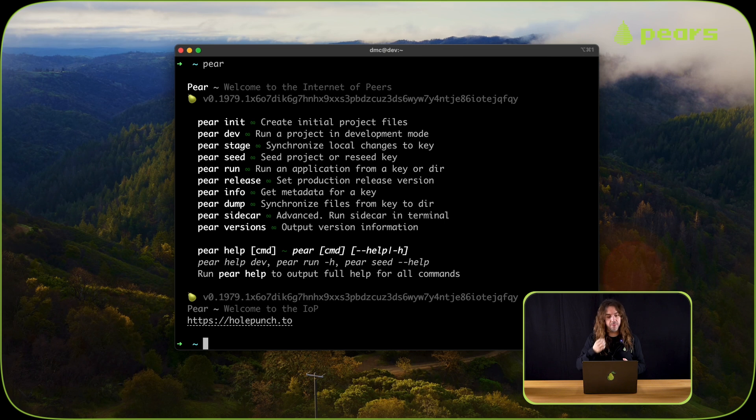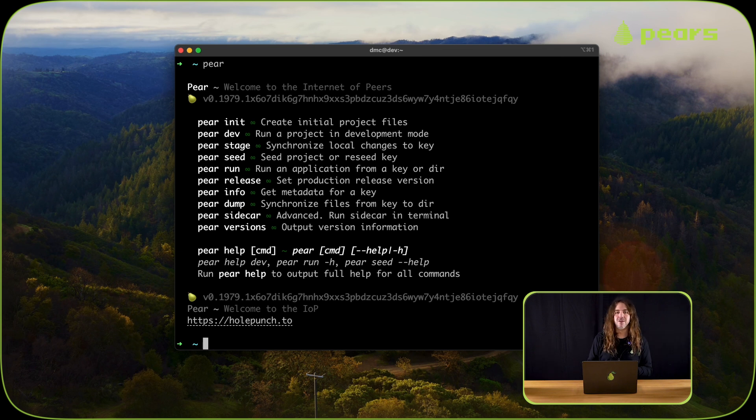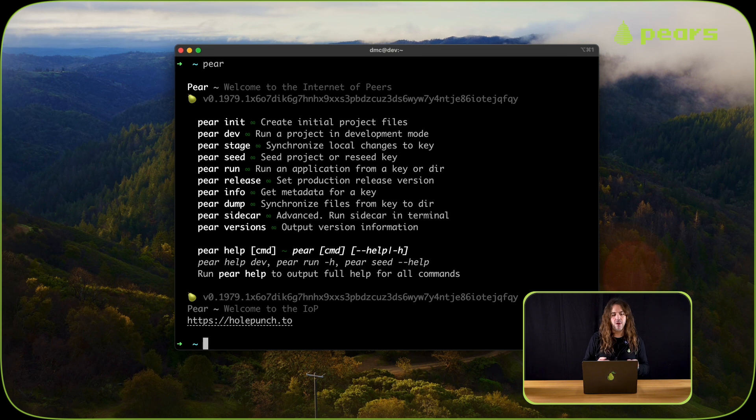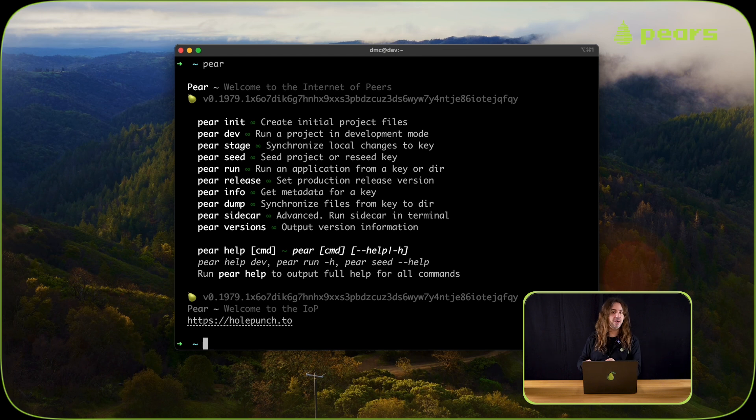At the top there, we've got pear init, pear dev, pear stage and pear seed. In this episode, we're going to be covering pear init and pear dev. In the next episode, we're going to look at how to share our applications with peers using pear stage and pear seed.